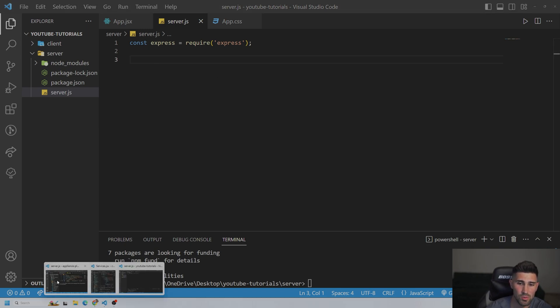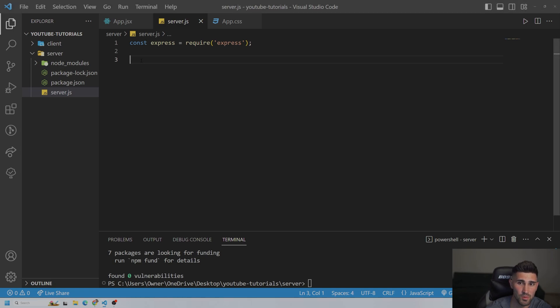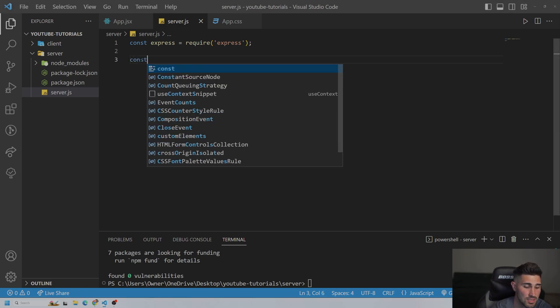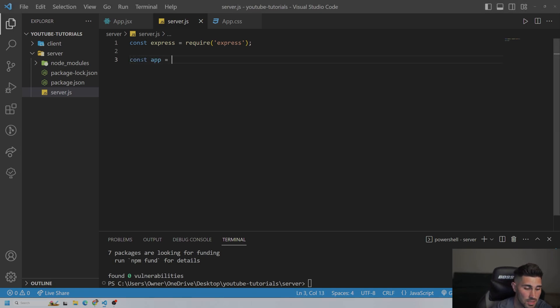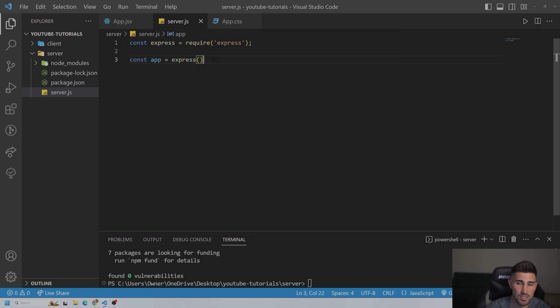And then we need to also initialize it as well. And then there's one more package, too, that we do need to download, and that's going to be dotenv. But before we do that, let's initialize it. So const app equals Express. We initialize Express.